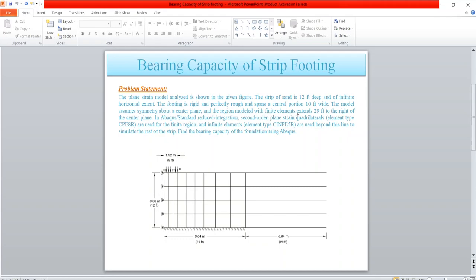The region modeled with finite elements extends 29 feet to the right of the center plane. In the Wackers standard, reduced integration second order plane strain quadrilateral elements are used for the finite region. For the infinite region, five-node quadratic one-way infinite elements will be used. We need to find the bearing capacity of the foundation.